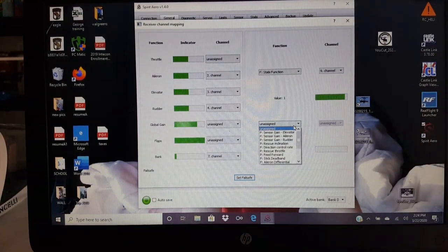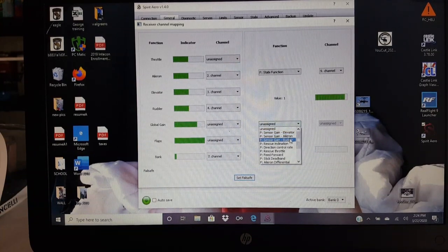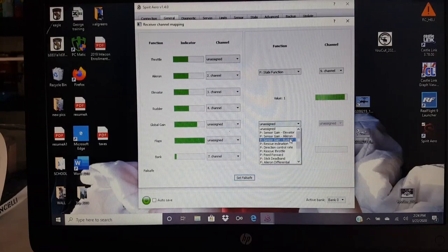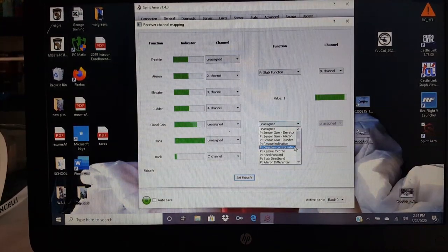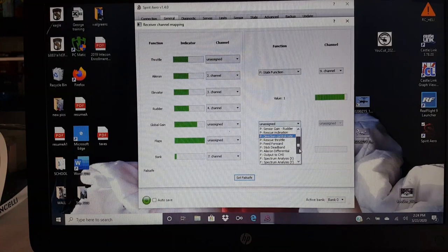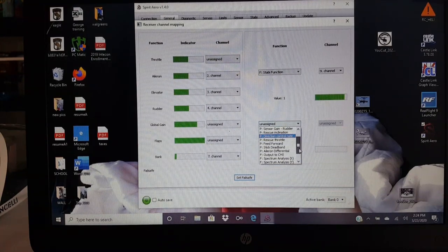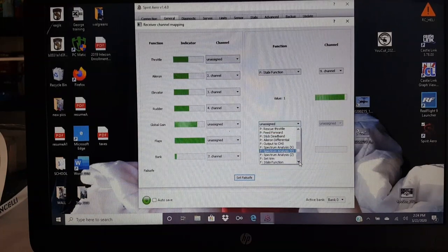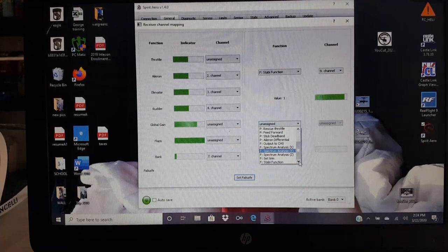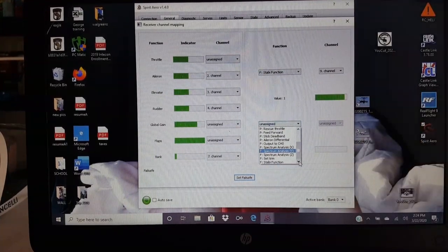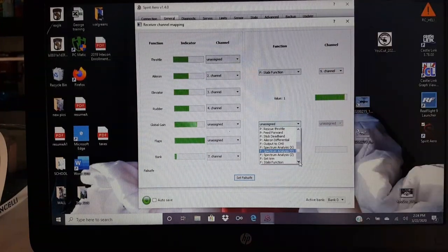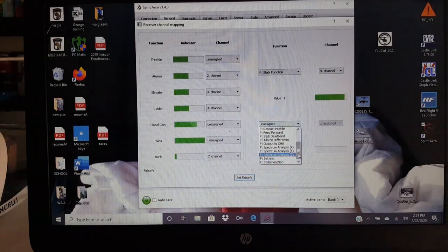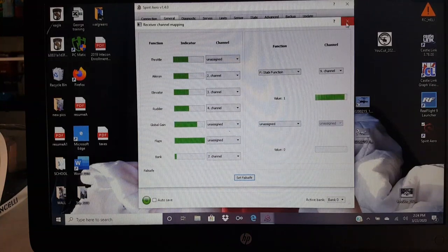I can put elevator gain on a switch or a dial. Aileron. Rudder. Individually. I can have all three gains on here if I wanted to. Rescue inclination. How steep do you want it to go? Direction control rate. Rescue throttle. Fast feed forward. Stick dead band, which is like Expo. Aileron differential. Output to channel zero. Spectrum analysis, guys. So, let's say I'm flying and I know I got a problem on Z. I can have this set up on a switch so when I hit it, it starts recording mid-air. And then I can stop recording and then go to that to image and actually look at it. Set trims or stabby function. All these things, guys, you can go ahead and set up on a switch if you guys wanted to.